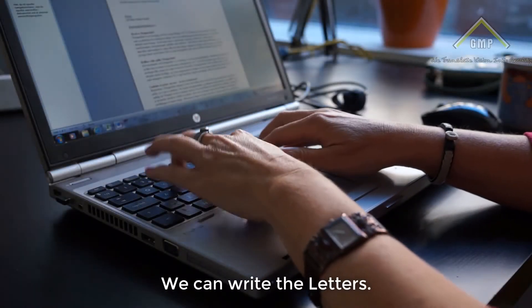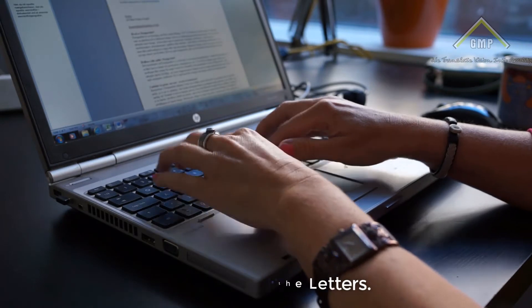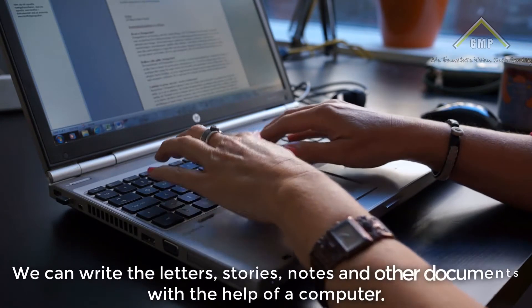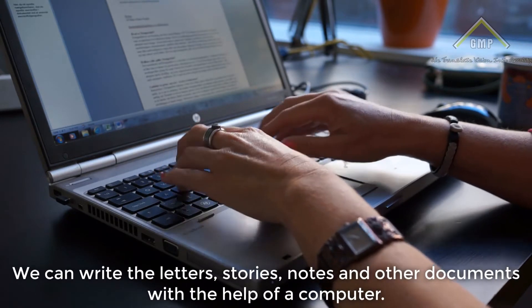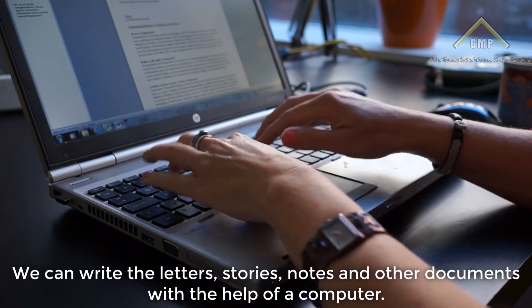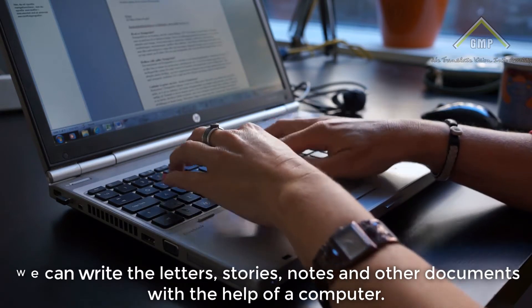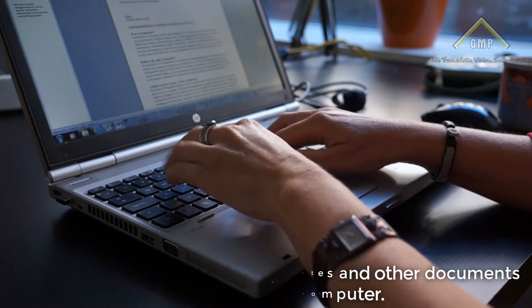We can write letters, stories, notes and other documents with the help of a computer.